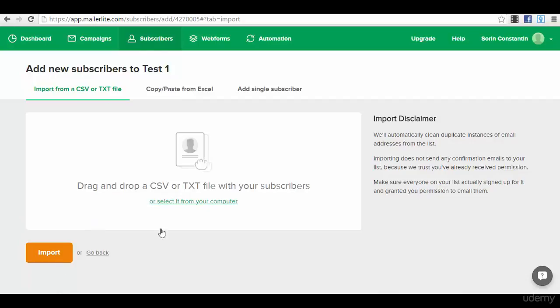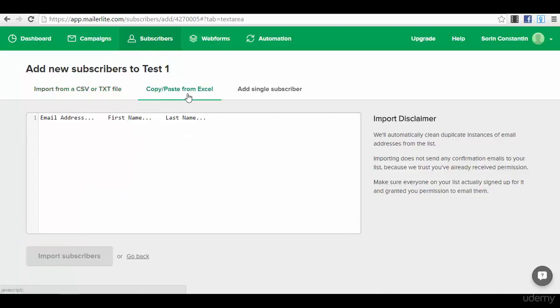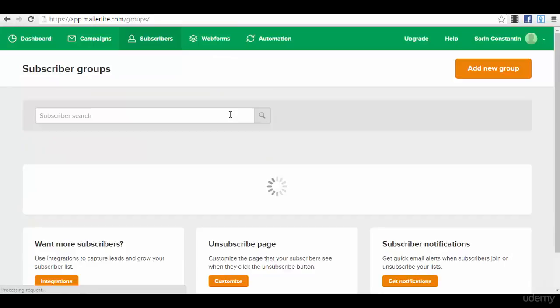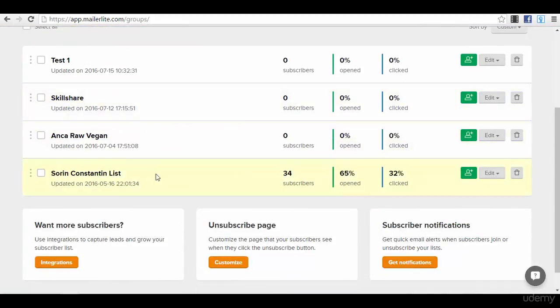You upload the file here and then you press the button import and it will import them automatically. You can copy paste from Excel if you have a list from Excel, or you can add a single subscriber by hand if you have any.